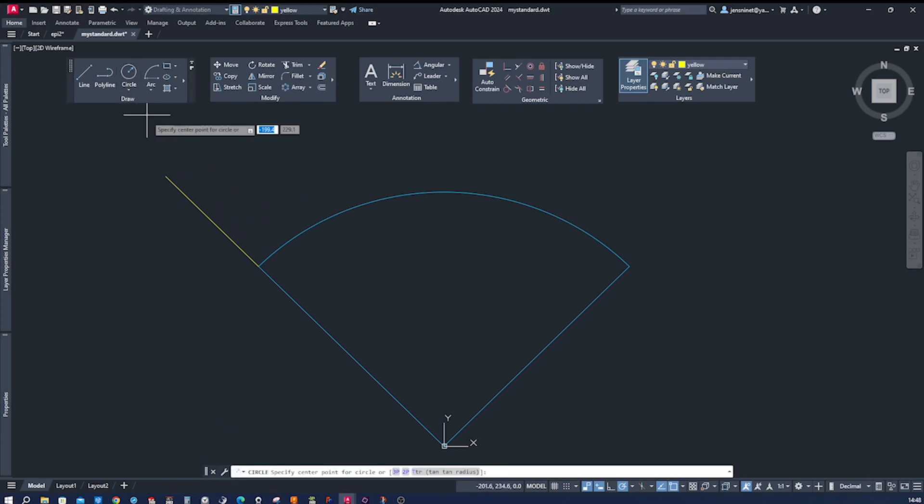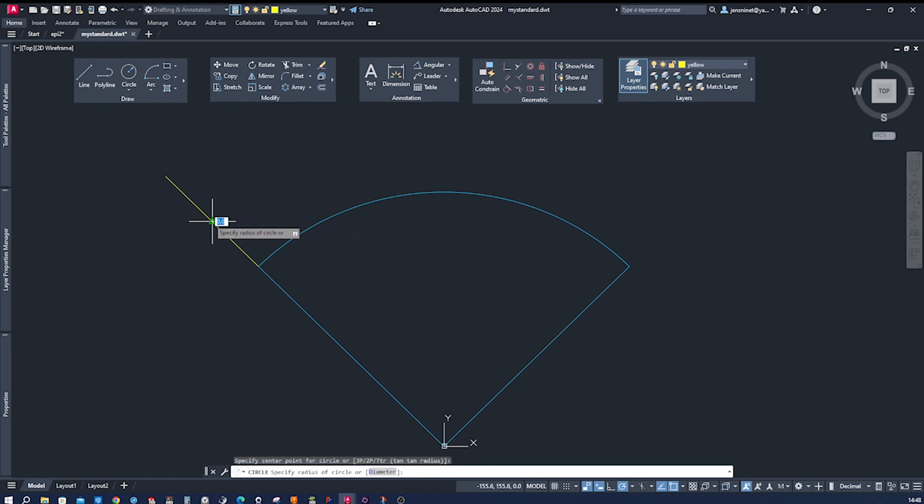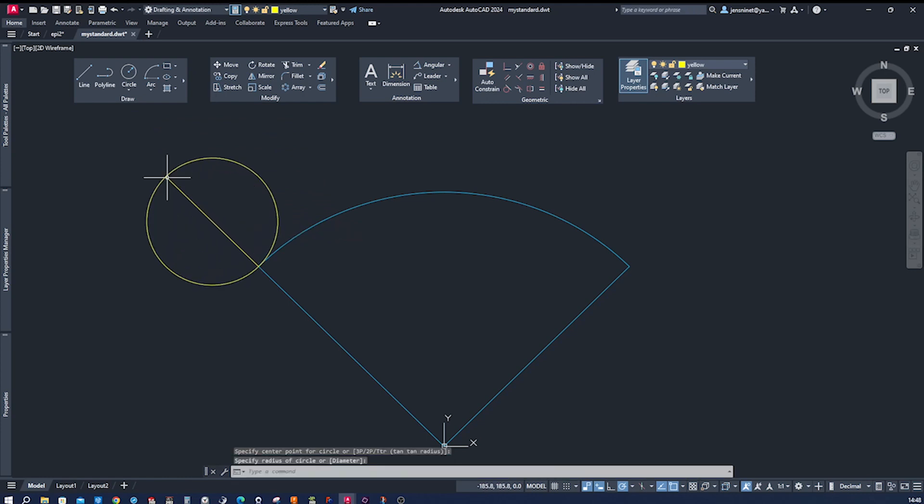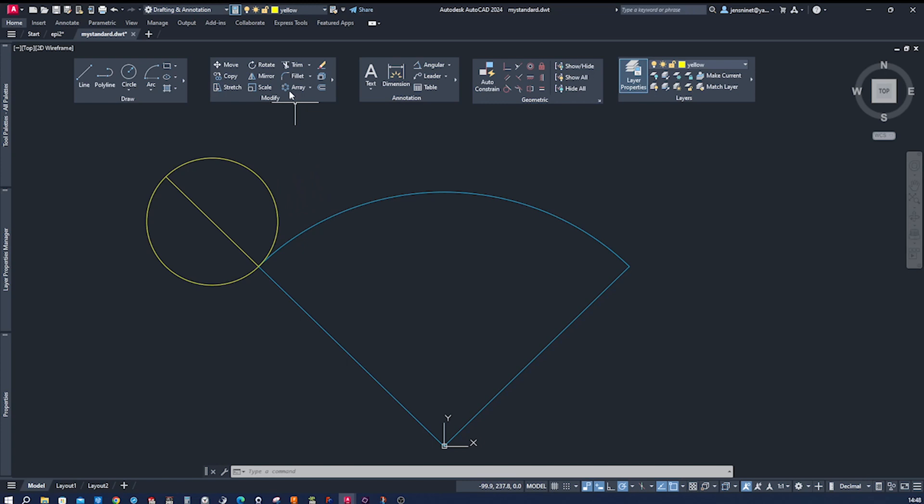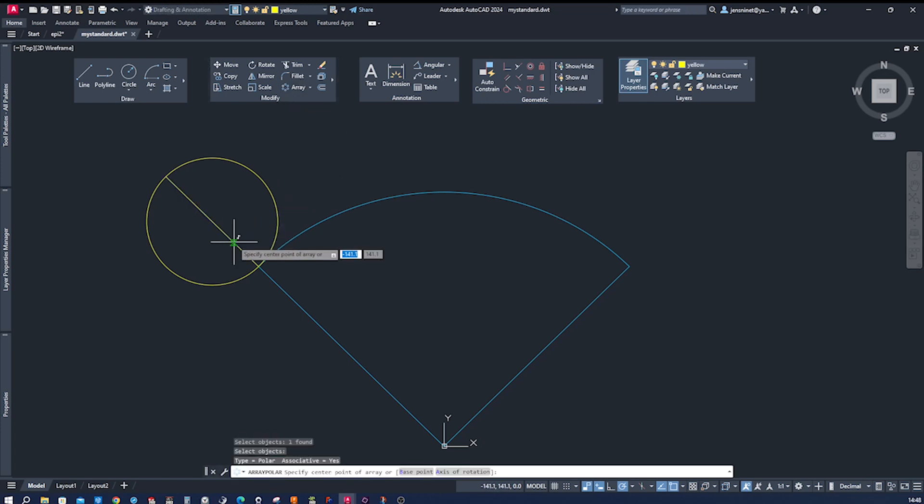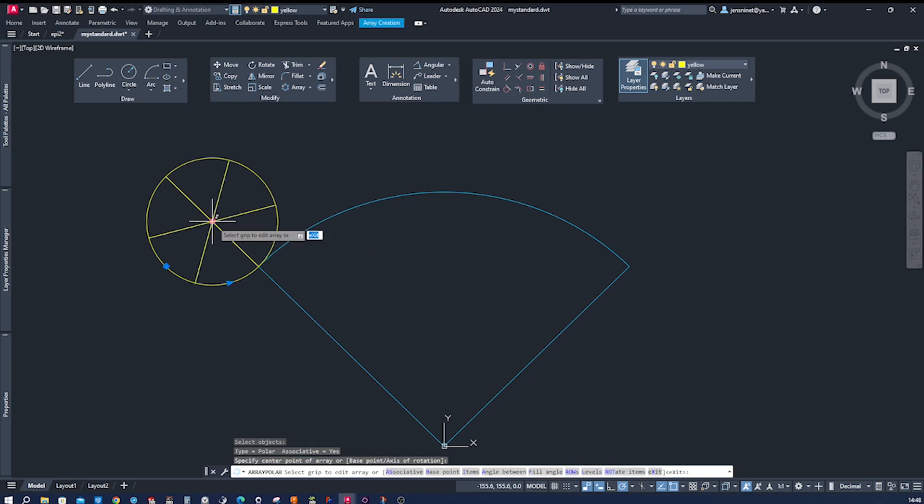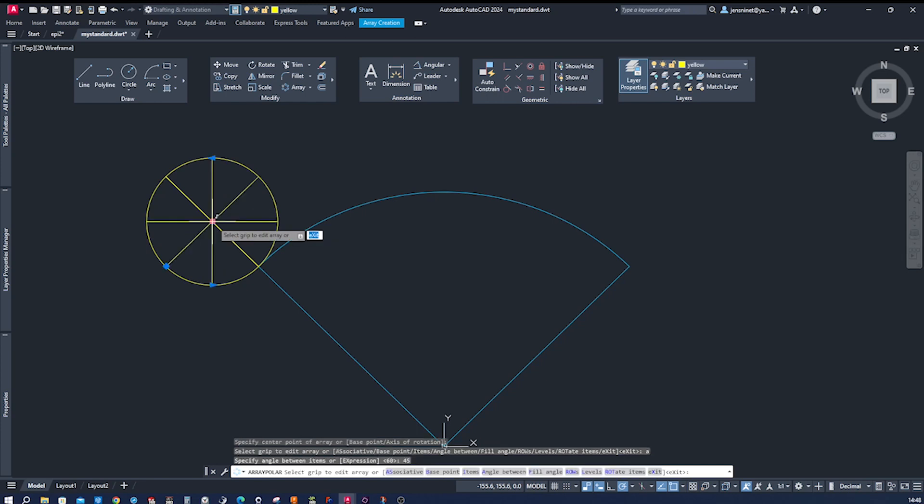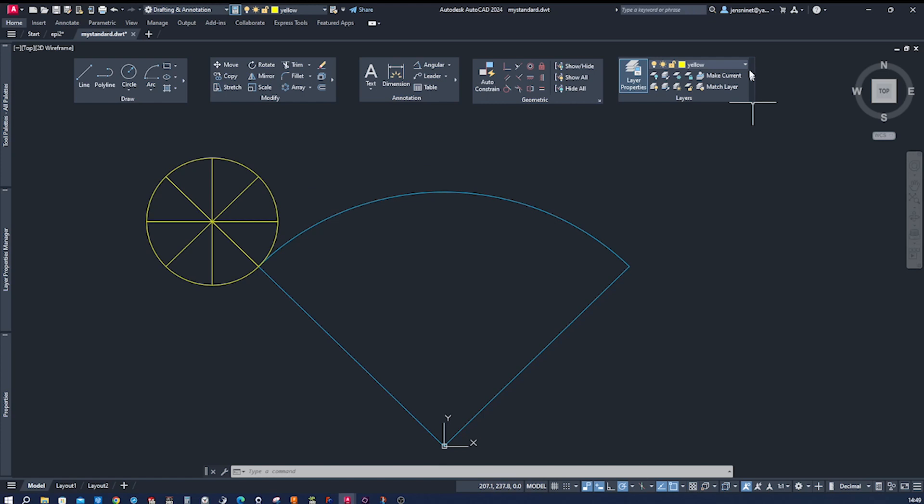Then I'll draw that circle here with a midpoint relationship here. I'll make a polar array of that line with the center here, angle between 45 degrees to have eight parts here. Then I'll switch layers again to red.